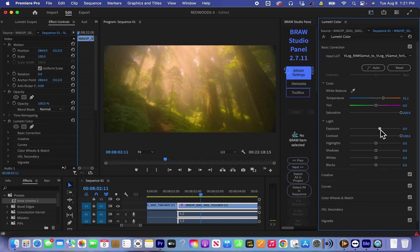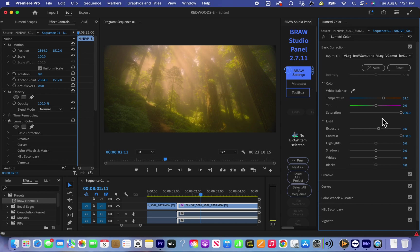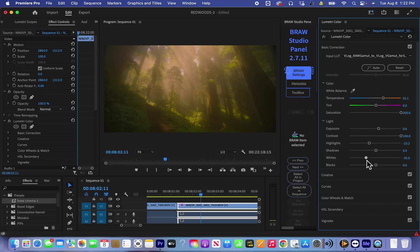Increase little bit exposure, maybe a little bit highlights down and a little bit whites for more dynamic range.